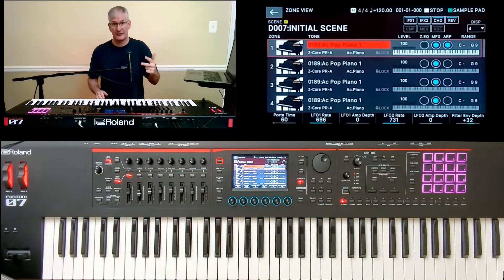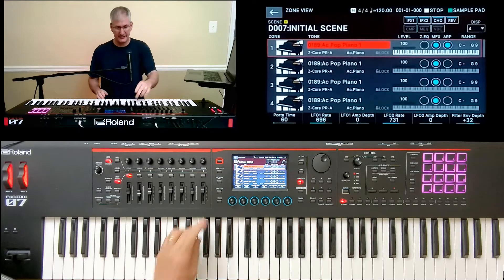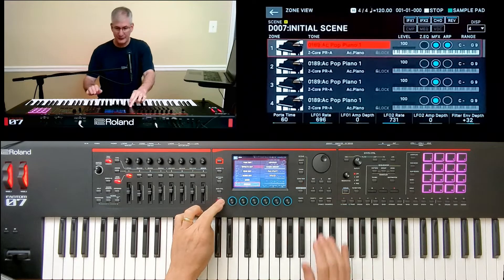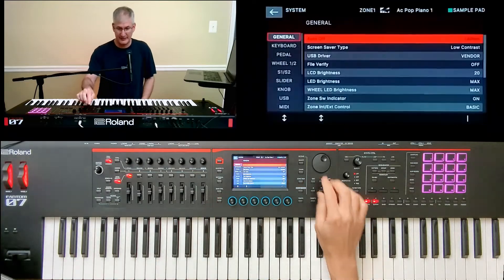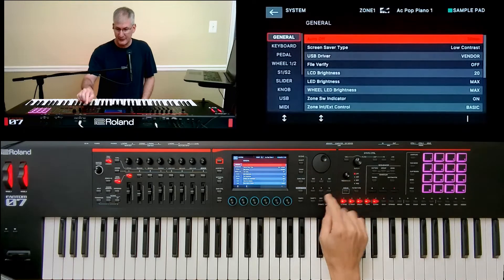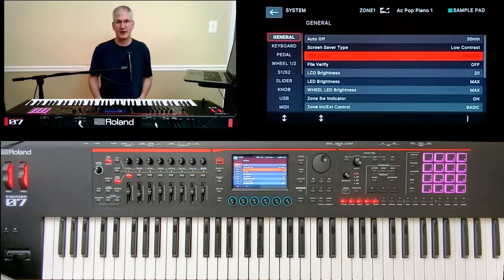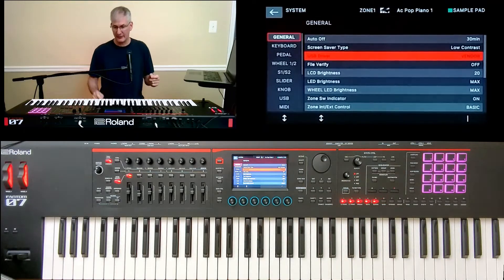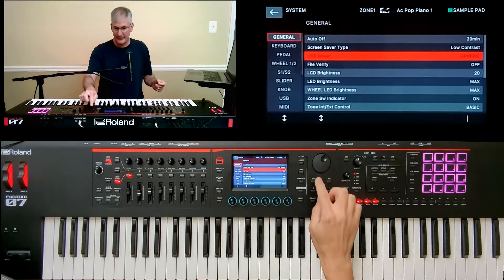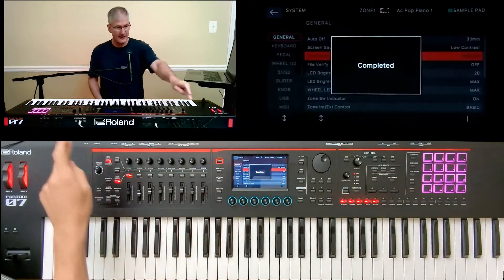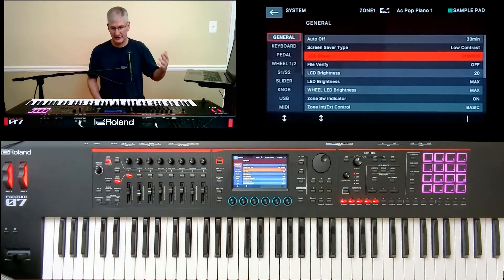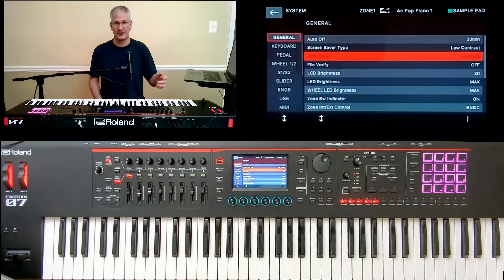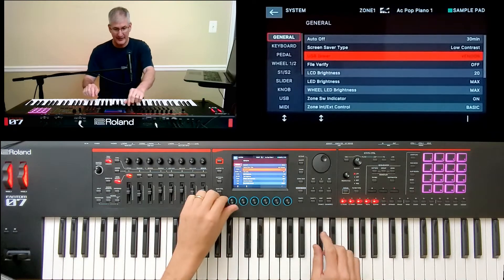There are three things you need to check in your menu before you get into the software. The first is in the system menu, all the way at the top, you need to make sure that your USB driver says vendor. If it says generic, then you need to switch it to vendor, you need to hit right, and you need to turn the keyboard off. You can't do it in the same session. I learned that the hard way.